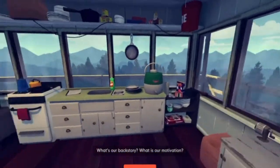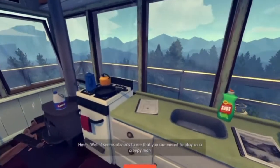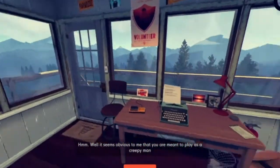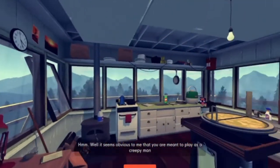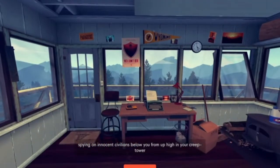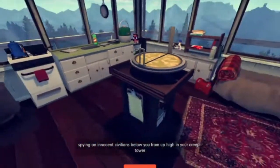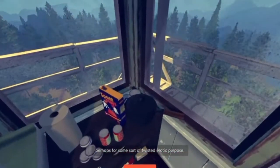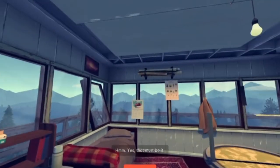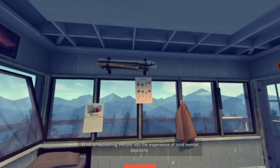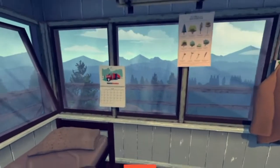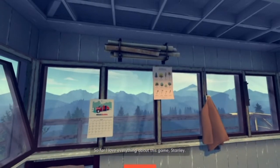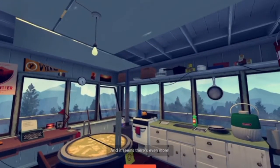What is our motivation? Well, it seems obvious to me that you are meant to be a creepy man. Hold up. Did Davy Worden get fucking Firewatch in the Stanley... How did you do that? What a fascinating venture into the experience of total... What? So far, I love everything about this game, Stanley. What? It seems there's even more.